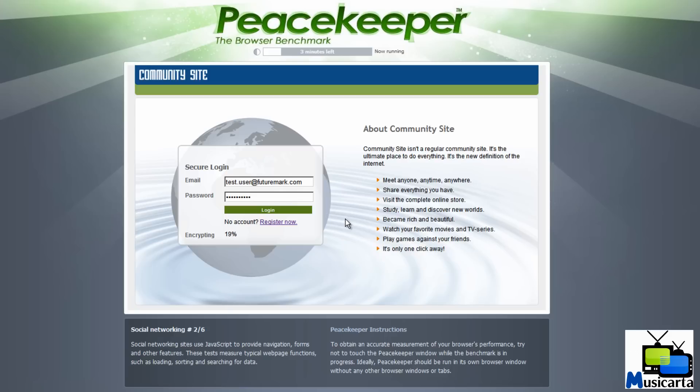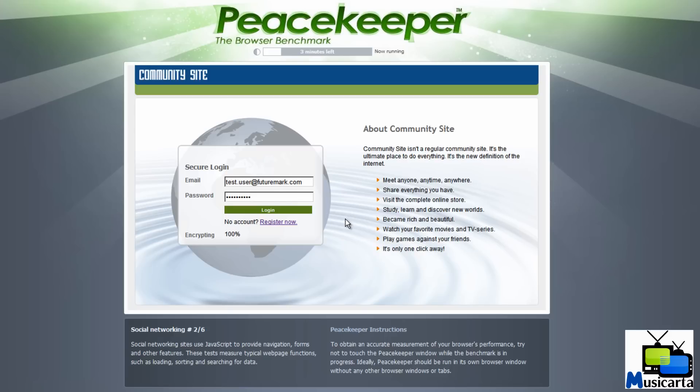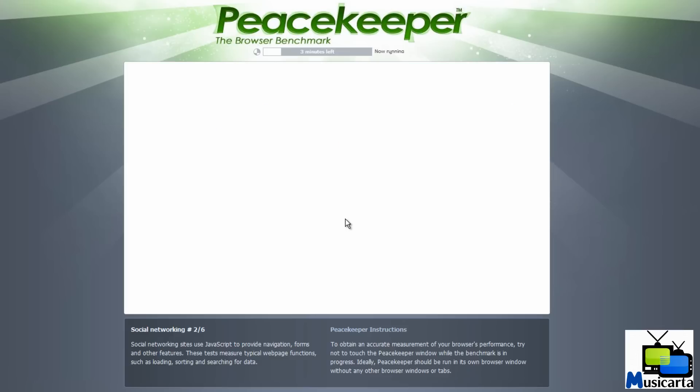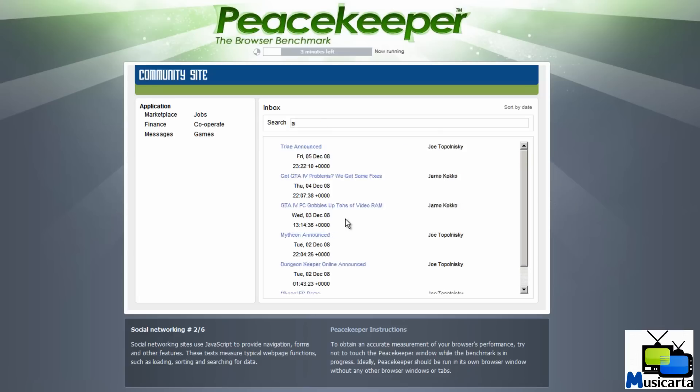The second test is Social Networking. Social Networking sites use JavaScript to provide navigation, forms and other features. These tests measure typical web page functions such as loading, sorting and searching for data.